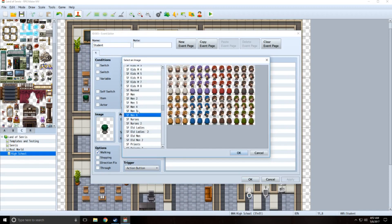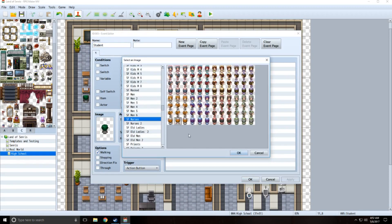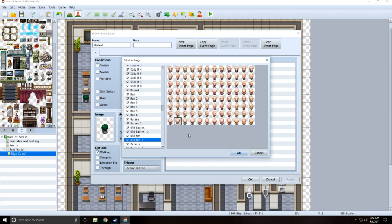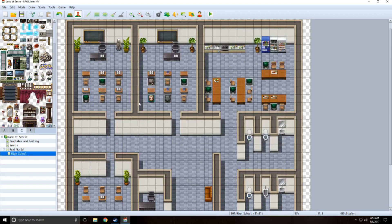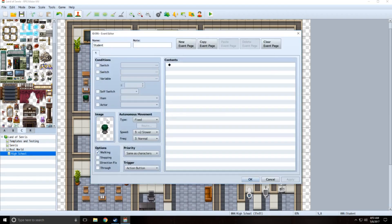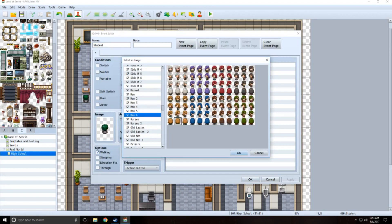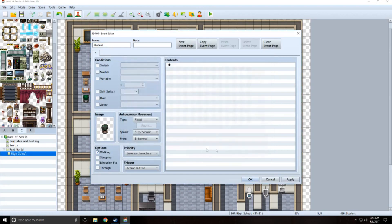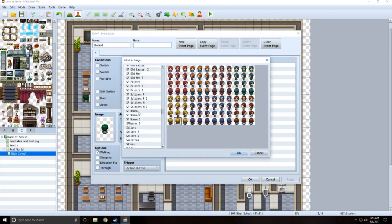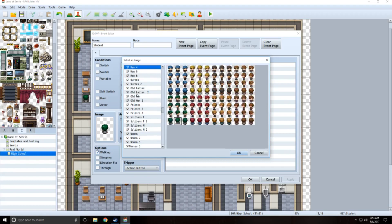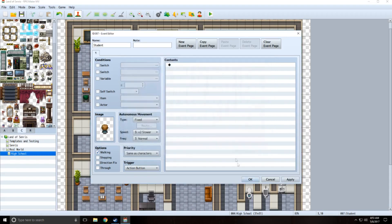Do any others look really young? There are nurses, old ladies, old men, priests, women — there we go. I'll put you there. I'm just going to change a lot of their graphics. I will give these NPCs some dialogue later on. For now it's just going to be like there are NPCs in the same class as you. I don't want any two to be the same, really.